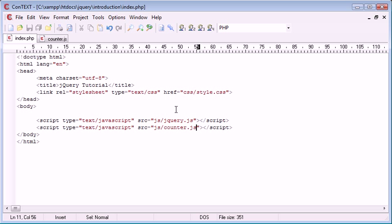The function is going to set an interval of one second and every one second we are going to set a particular div on the page to the number that we specified when we called the function.